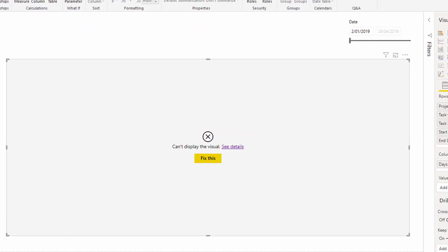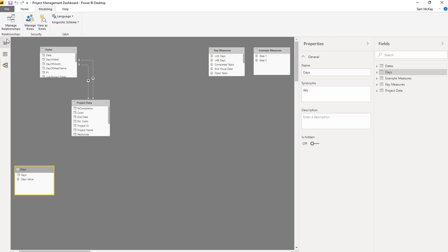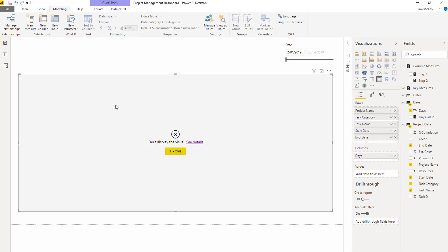It should give me an error because there's no relationship between this table and these tables here. We need to use a DAX formula to enable that connection to happen.